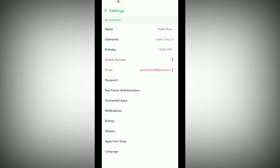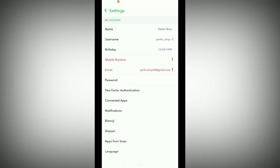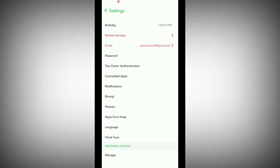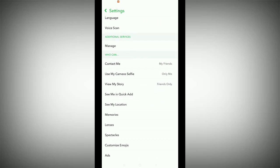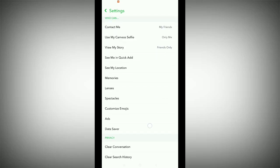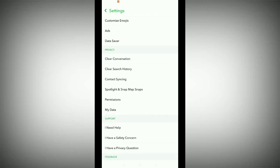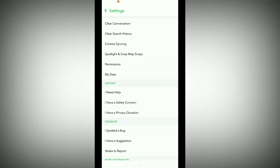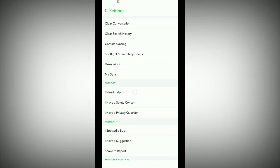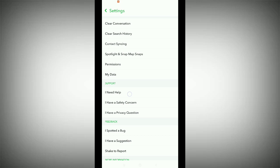So what should you do? Just scroll down and find the Help Center. There you will see an option — 'I need help' — just tap it.